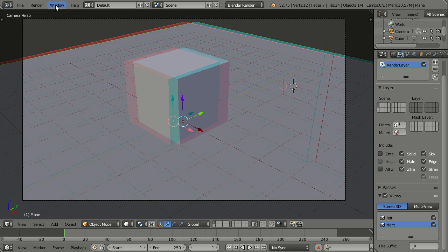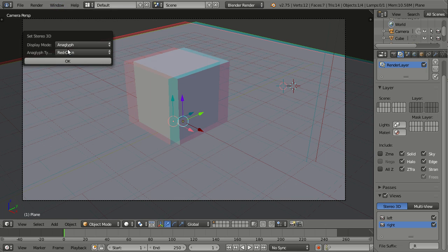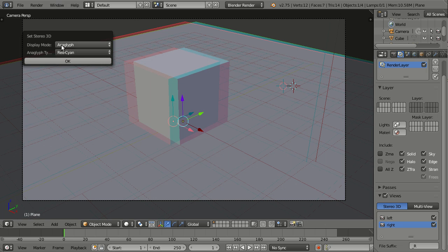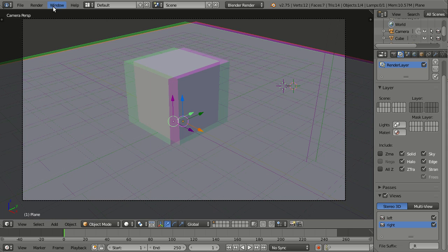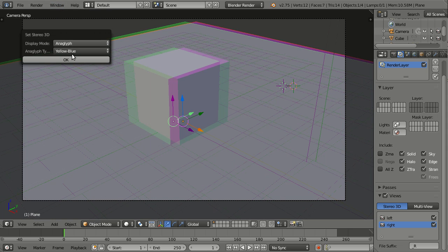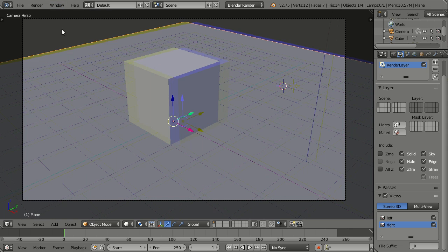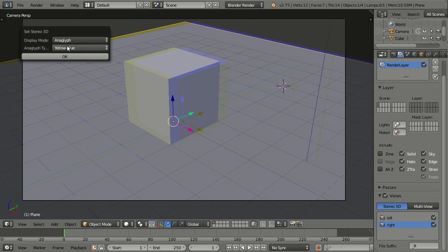For example, if you have a real 3D monitor, an active one, then you can choose one of the others. And you can change this here in window, set stereo 3D, and you have really lots of options. First of all, display mode, and I will leave this at anaglyph. And for example, if you have it in anaglyph, you have red cyan, green magenta, or even yellow blue.